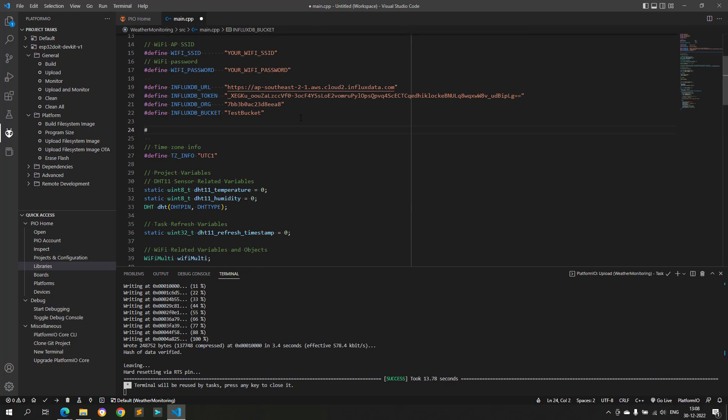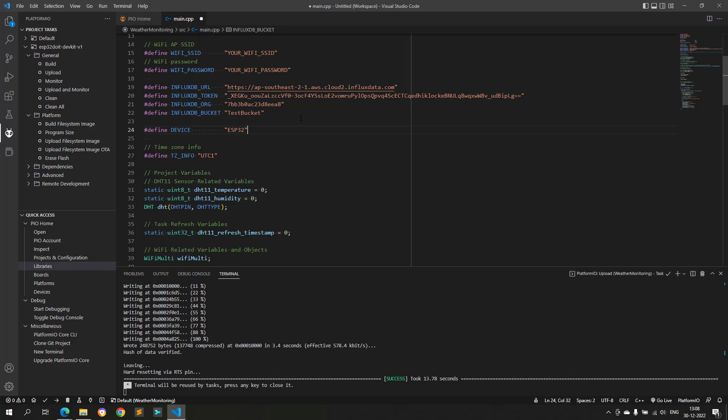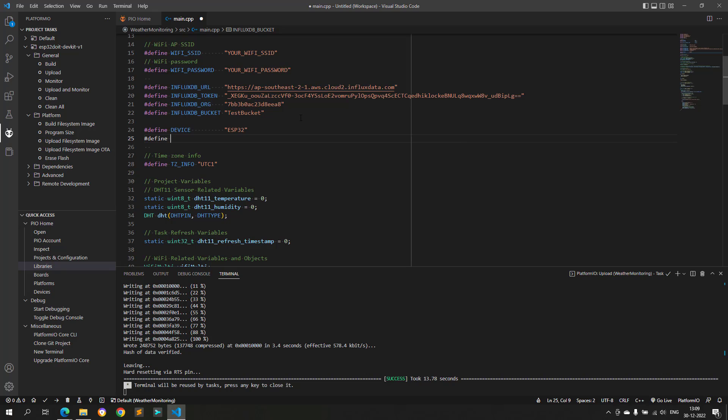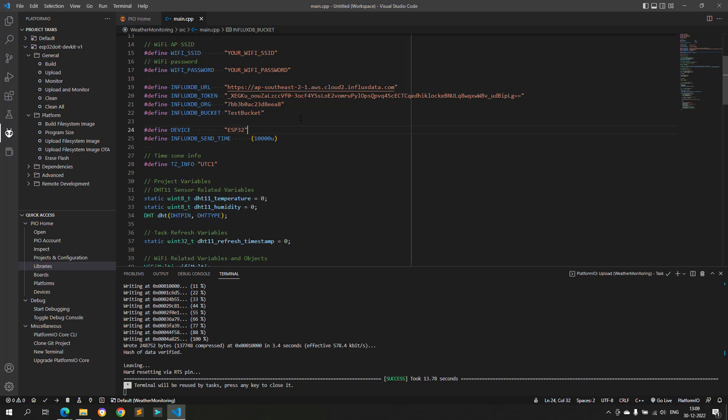I will define another macro named device. This macro is basically the device name that will be used by InfluxDB. By this macro we can differentiate between devices if multiple devices are sending data to the same InfluxDB bucket. I will also define another macro named InfluxDB send time and set its value to 10 seconds. With the help of this macro, the data will send to InfluxDB cloud periodically every 10 seconds.